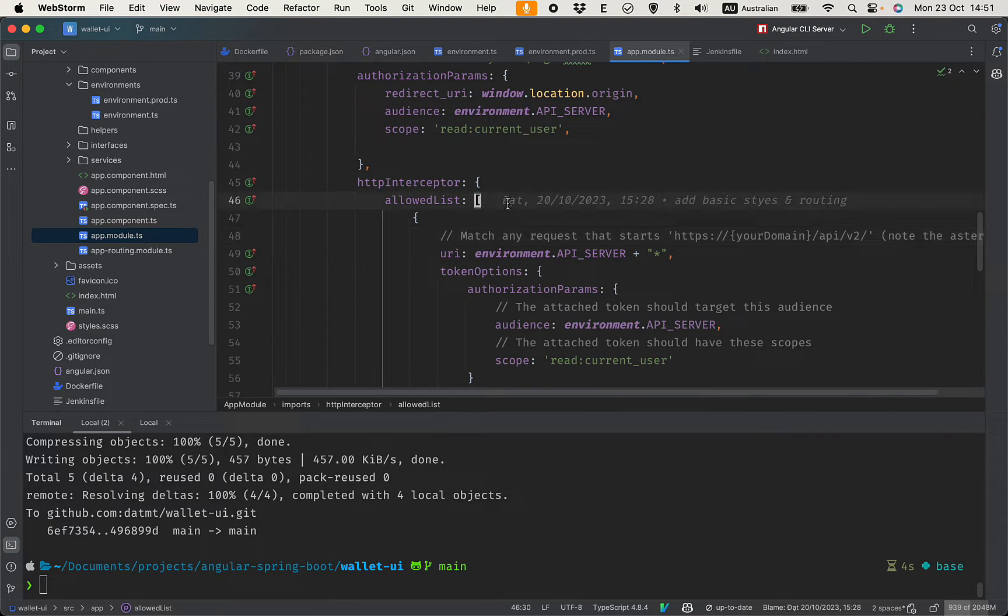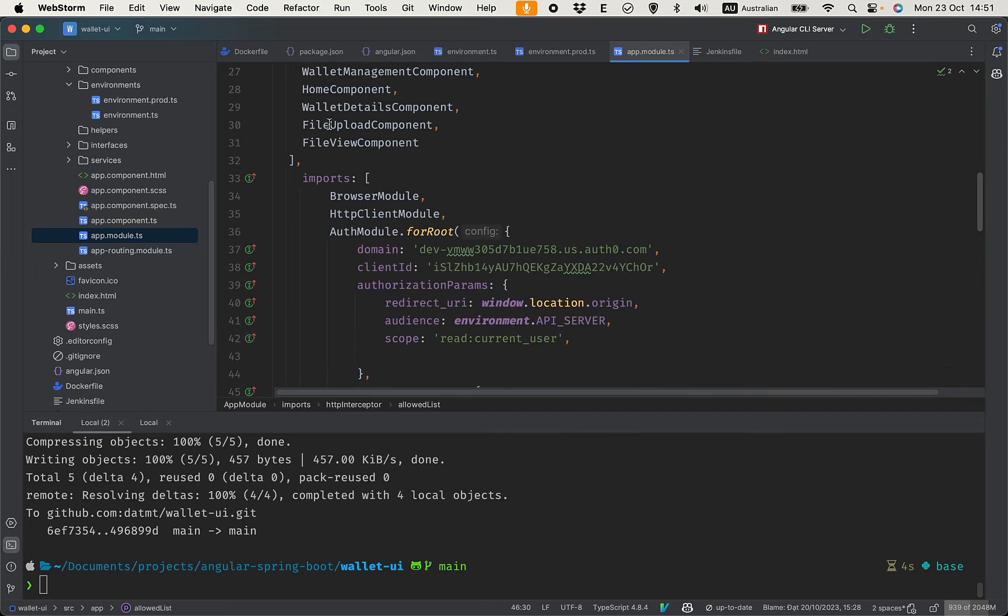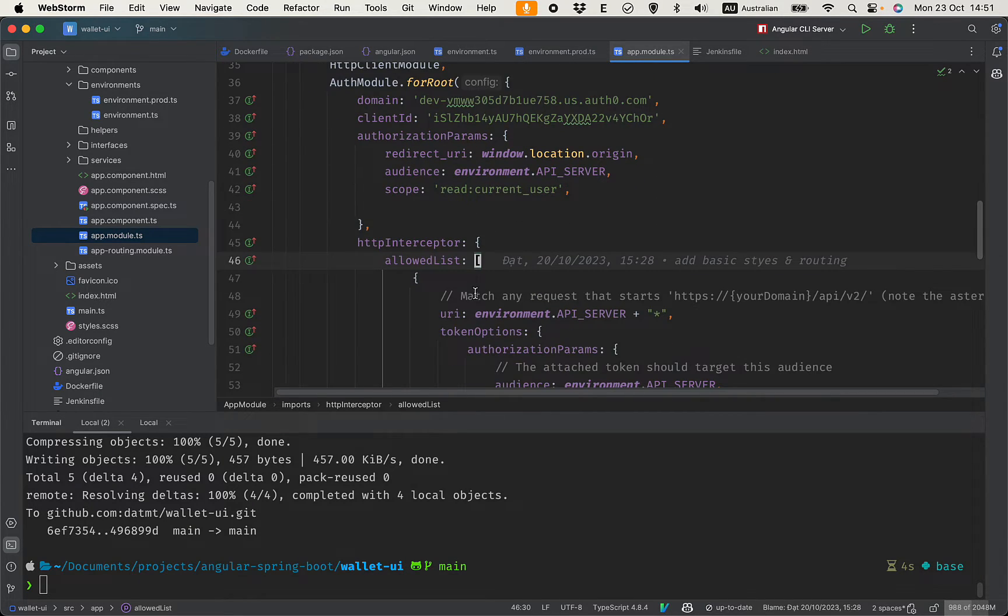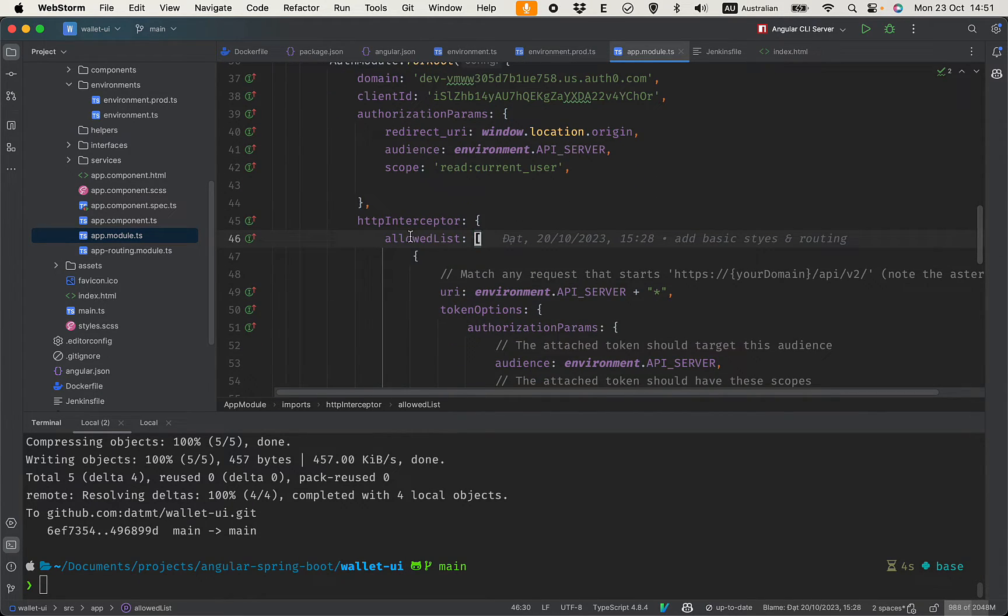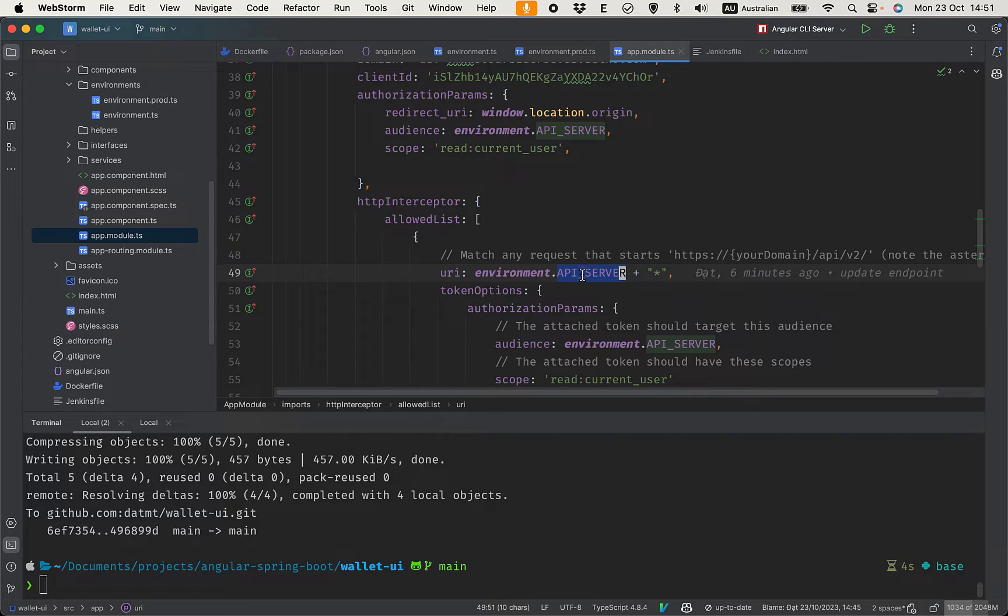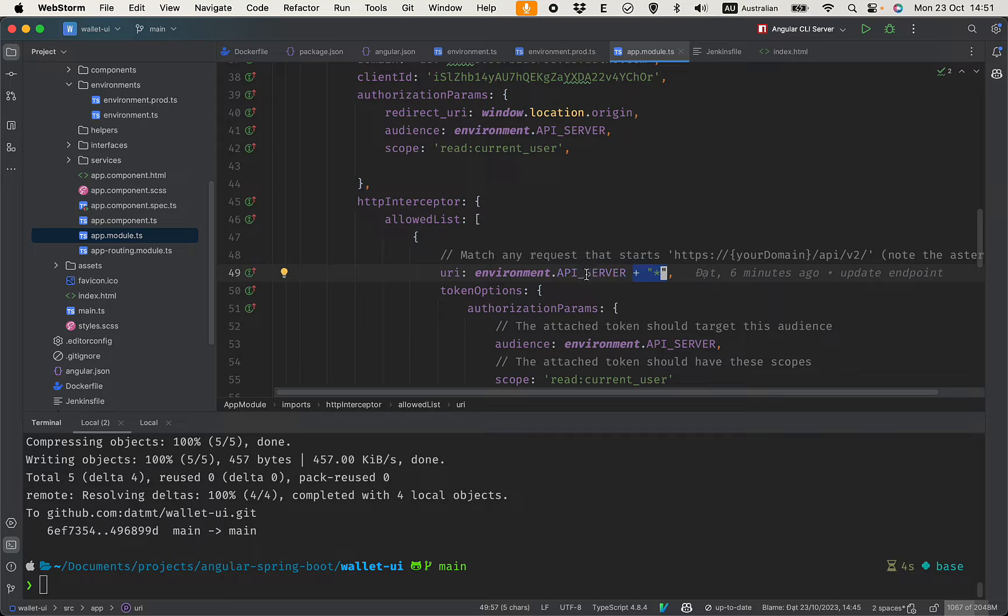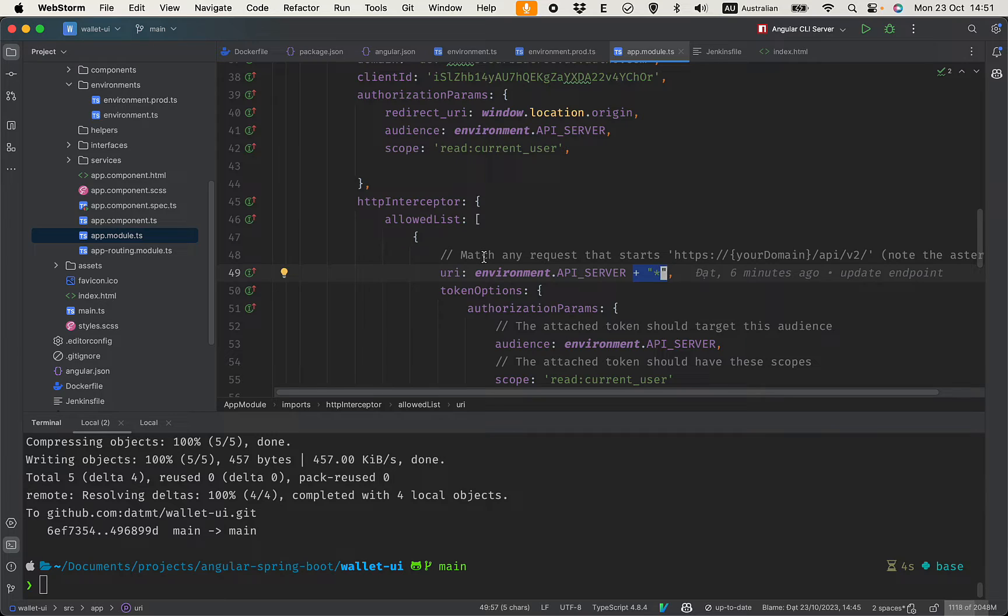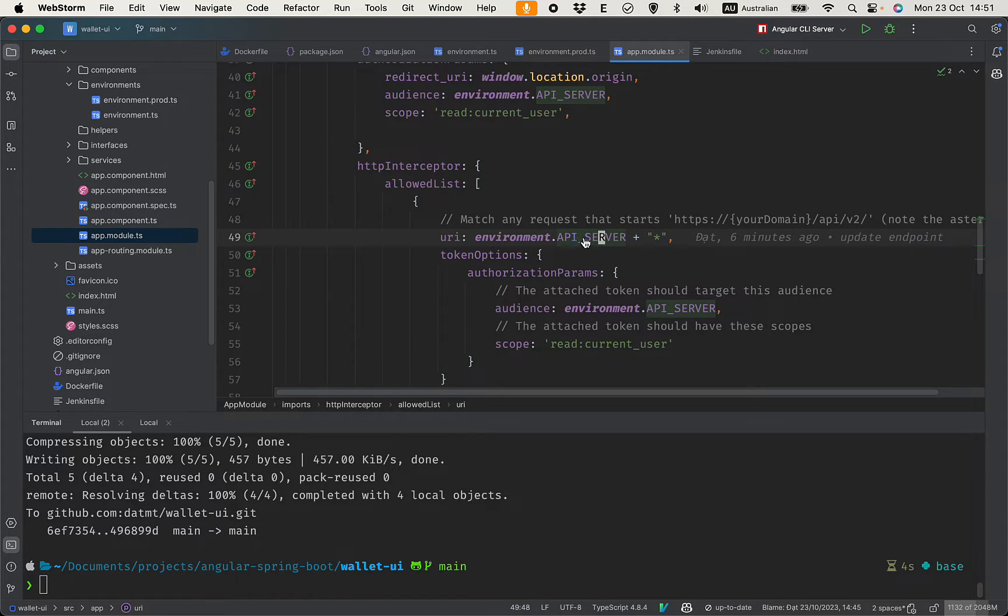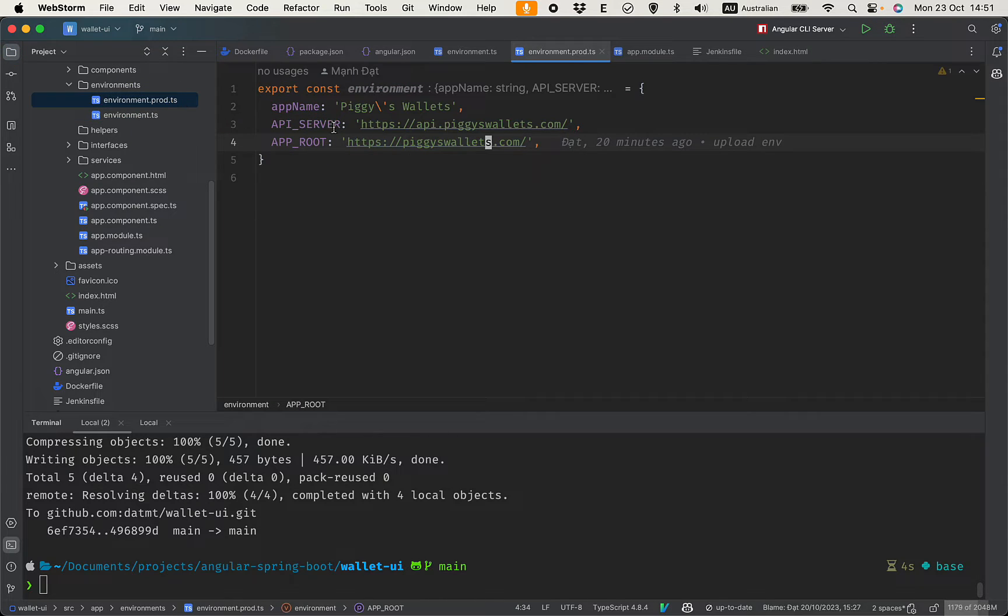And now go back to our application, the front end application, and update this authentication module configuration. The allow list here - you need to use the API server. And this is very important, this is the asterisk, so we accept everything beginning with the API server. The Auth0 module in the Angular app will attach a token when sending request to this server.